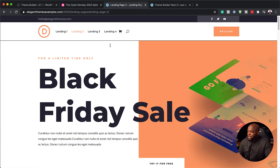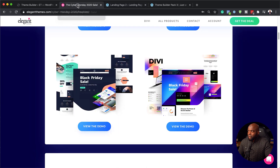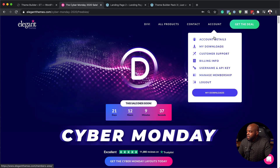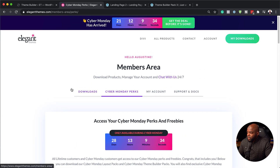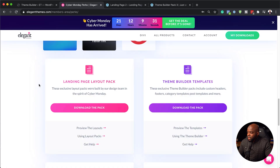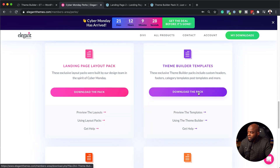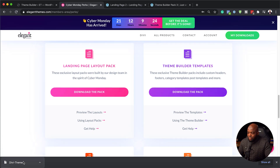Now that we have an idea of what these look like, we're going to go ahead and download them. I'm going to go back to my account, click on account details, then go to my Cyber Monday perks. I'll scroll down and download the pack by clicking on download the pack, and this is now going to download onto my computer.